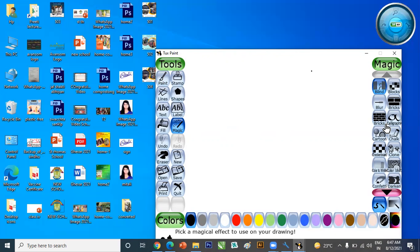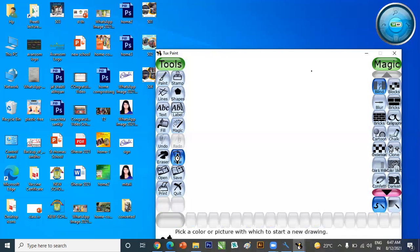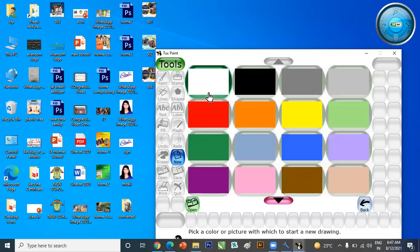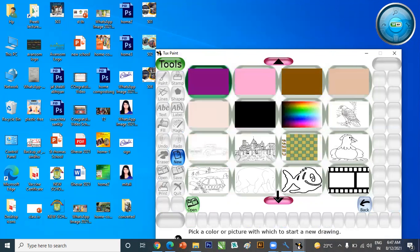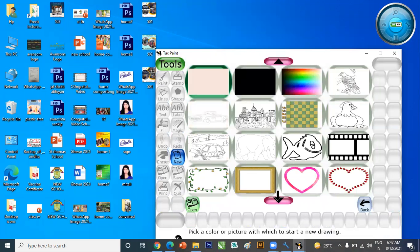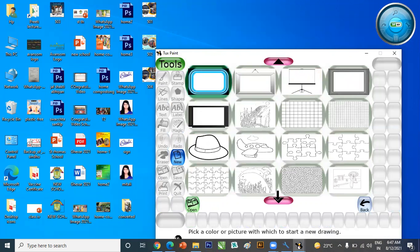So let us begin our drawing. First of all, if we want to create a background, we go to the New option. By double clicking on the New option, different colors of backgrounds will appear. There are many backgrounds available, and you can use any background you like.